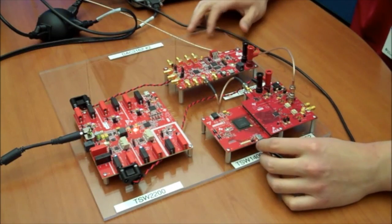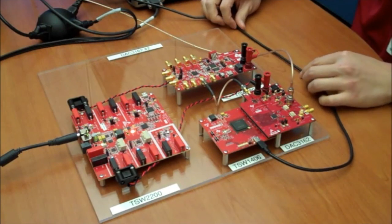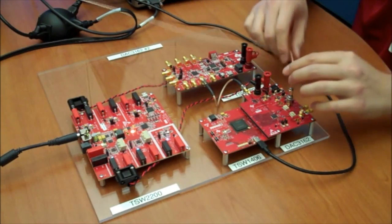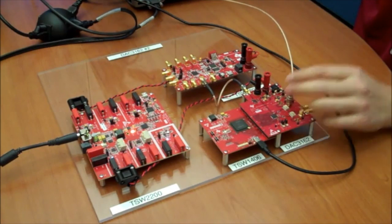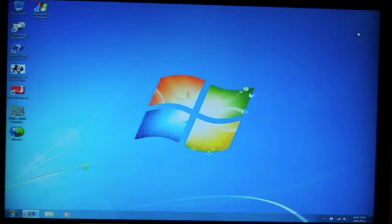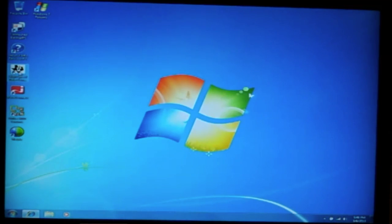The TSW-1406 is connected to the PC and we have the DAC output connected to the scope. Once the TSW-1406 is connected to the PC, we will go ahead and launch the High Speed Data Converter Pro software.